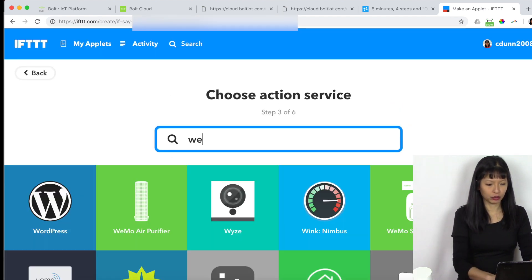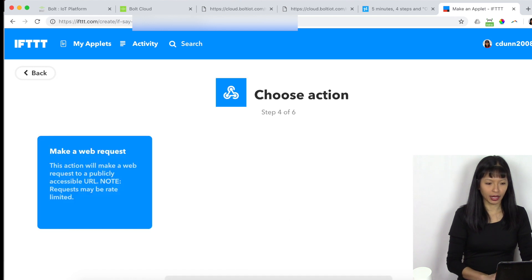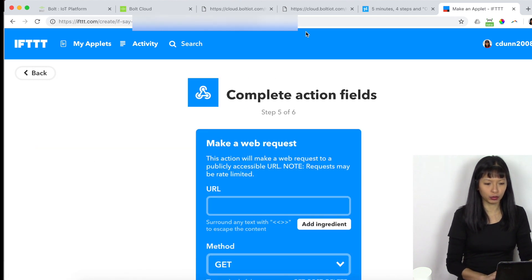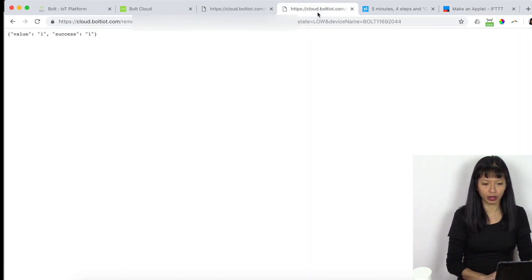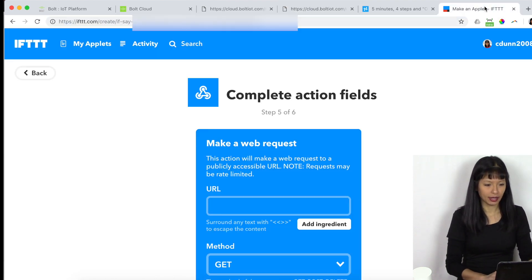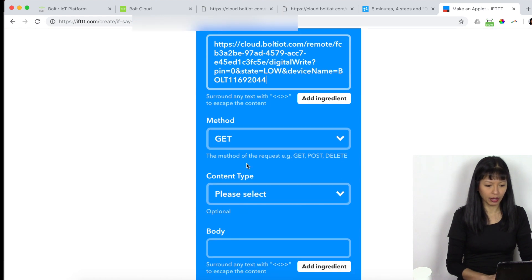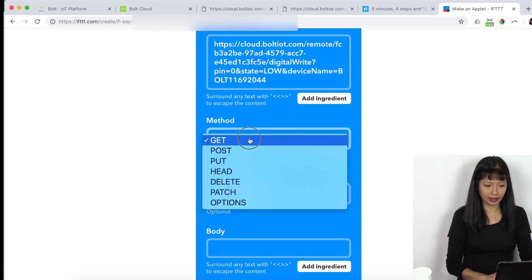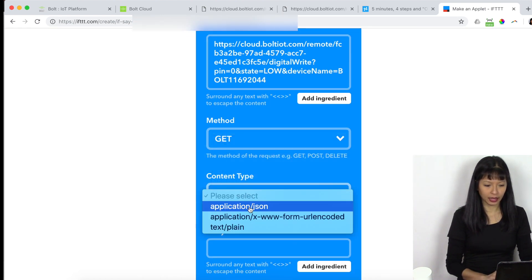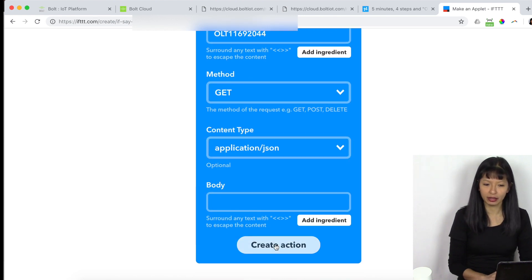And what URL am I going to use? I'm going to make a web request. The URL I'm going to use is the one that I use where I set the state to low. Copy. And I'm going to paste that URL right in here. Method is get once again. Content type is application JSON. And I'm going to hit create action.